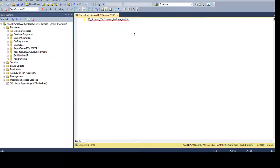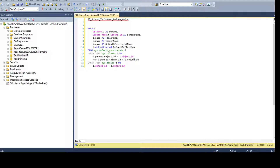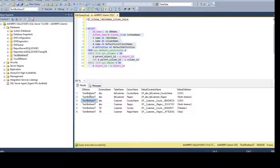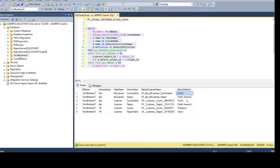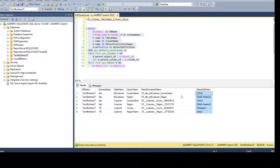Let's delete this and now run the select query. We can see that in the Tech Brothers IT database, these are the schemas, these are the tables, and these are the columns. Here we have the default constraints created on these columns, and here we have the values for those default constraints.